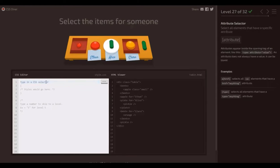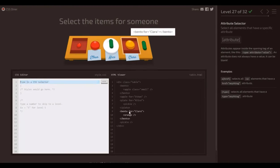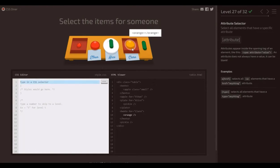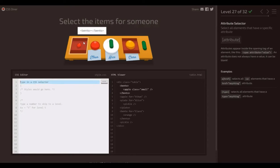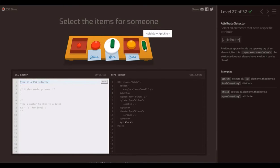Level 27 and we've got some names here. Select the items that are for somebody. We're using the attribute selector that selects all elements that have a specific attribute. You can see in the HTML viewer that all of the plates that are for somebody have a specific attribute — it's got for Clara, for Alice, and for Ethan.